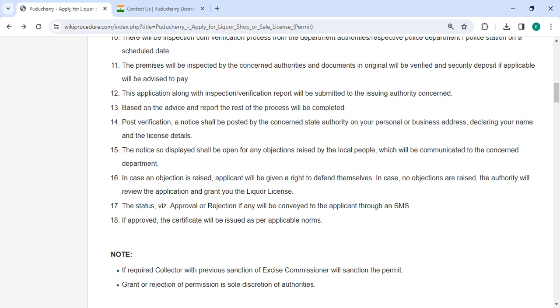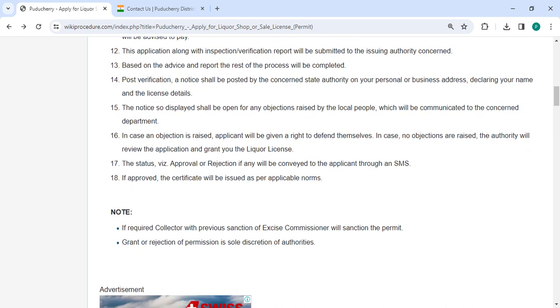The status of approval or rejection will be sent through an SMS. If approved, the certificate will be issued as per the applicable norms.